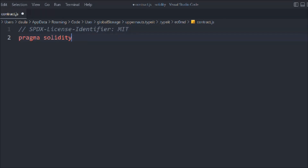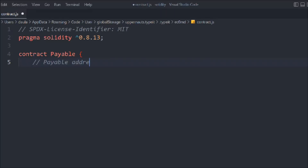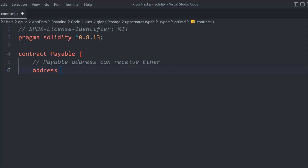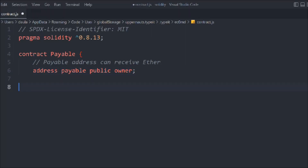Following the general convention, we take the pragma Solidity version and create a contract called Payable. Inside that, we declare a variable — address payable public owner — so it can receive funds, and we make it public so we can check what the address is.